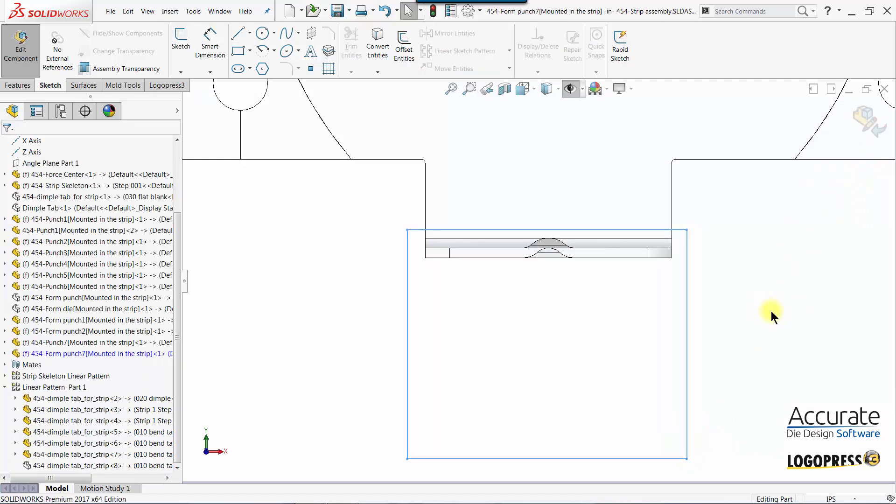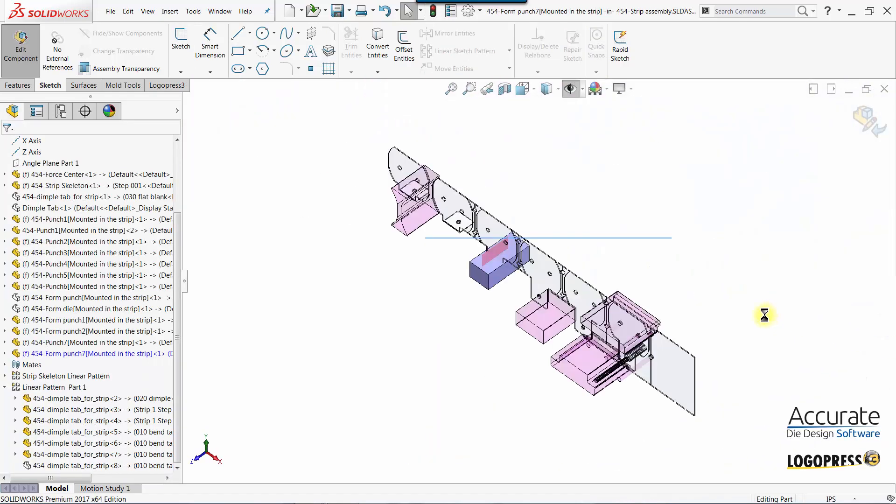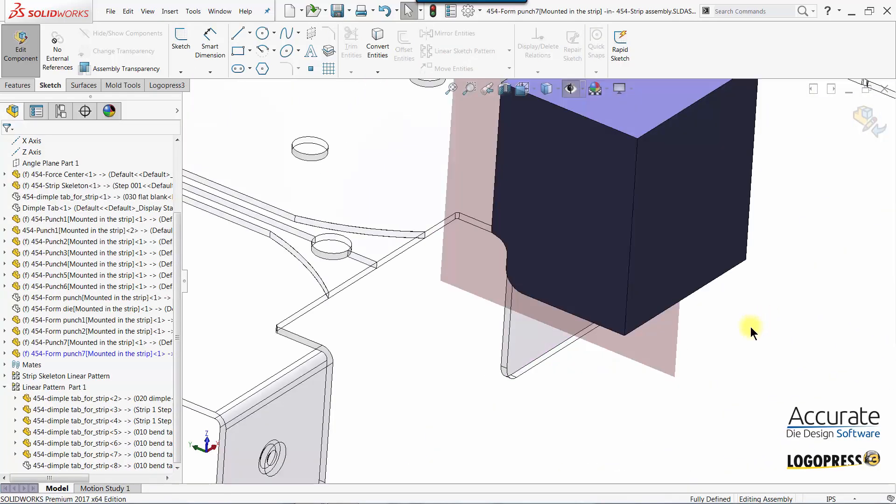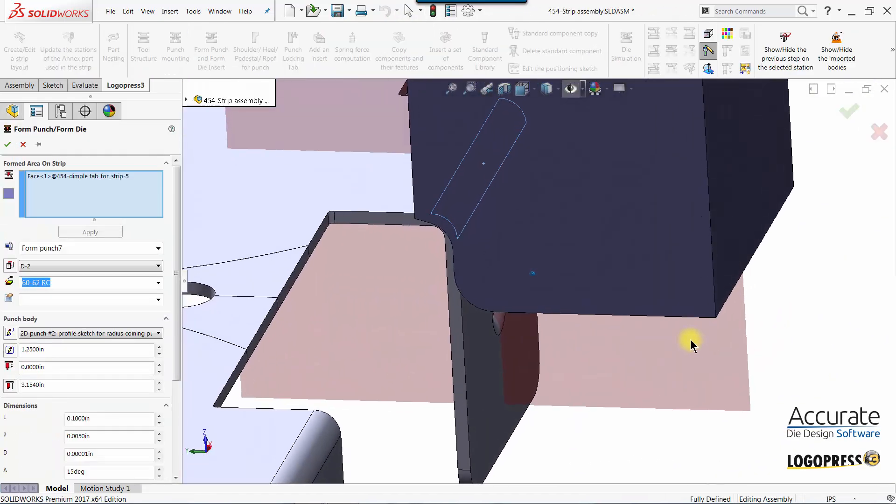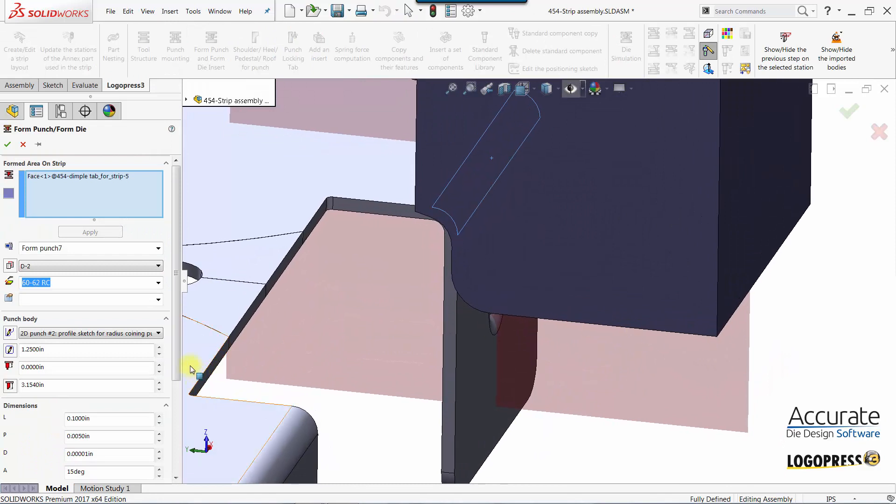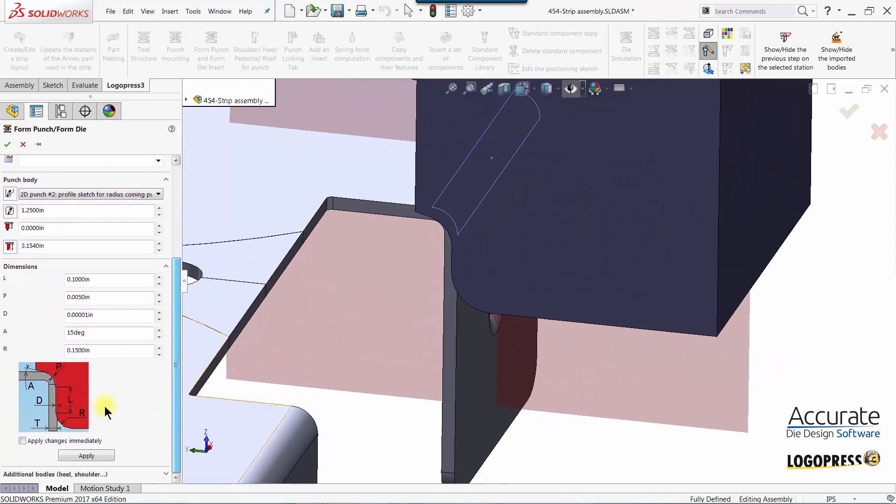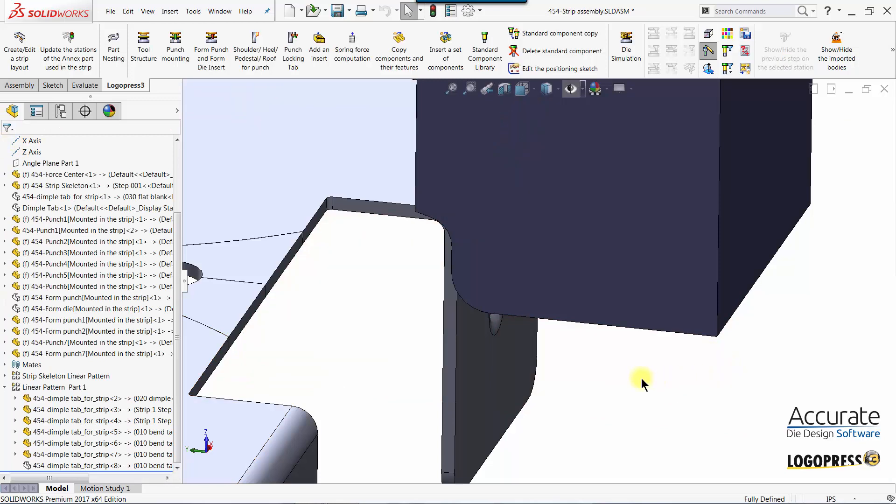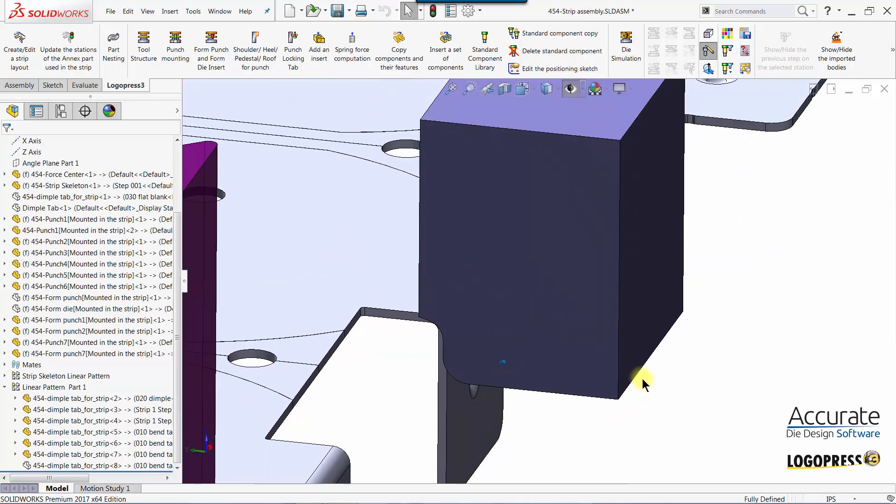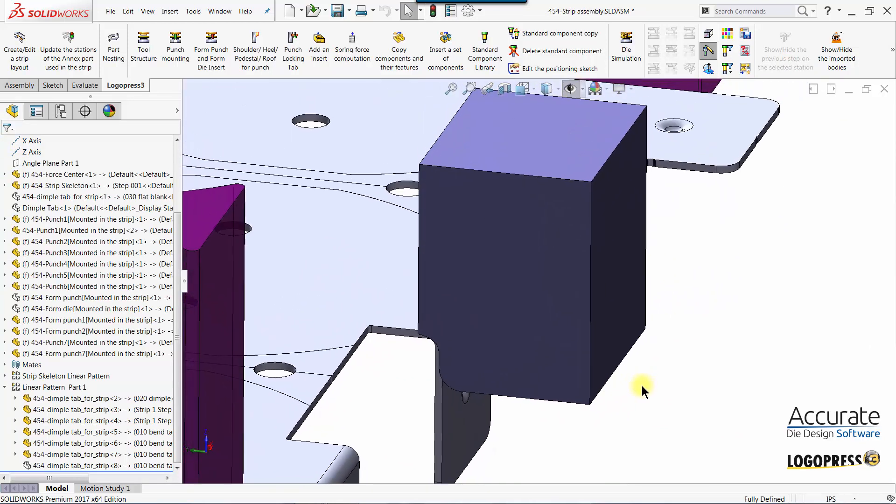Once I exit the sketch it'll give me a preview of the form punch and I can adjust several different parameters here like the bypass value, radius, and how much we're setting or thinning the radius. Once I click OK the form punch is complete.